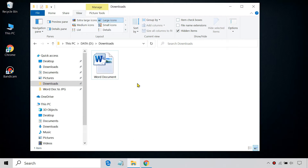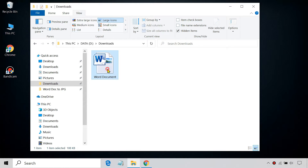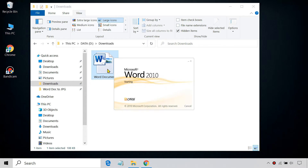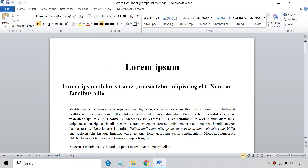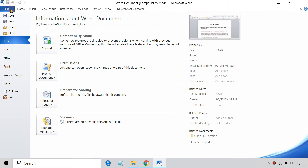Using the offline method, you can't convert a doc file directly to JPEG. However, you can convert your Word document to PDF first, and then to JPEG. To convert a Word document to PDF, open the document and save the file as PDF.